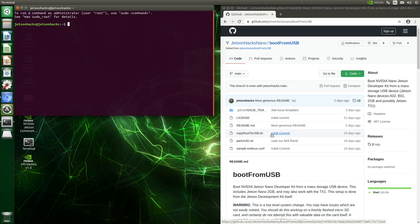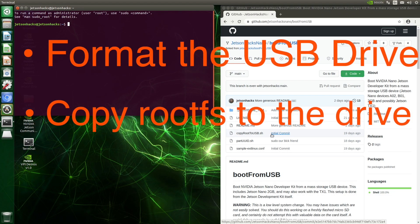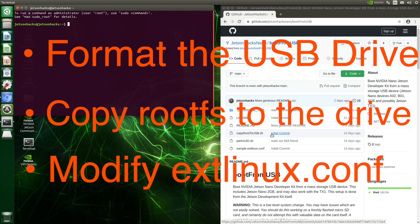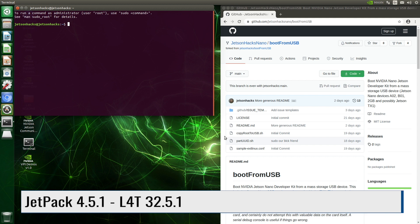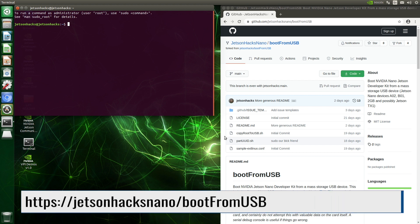In case you want to create your bootable USB drive on your host PC, you can follow the instructions from NVIDIA. Here, we are going to create the drive from the Jetson itself. This is a three-step process: format the USB drive, copy the contents of the root filesystem to the USB drive, and then modify the extlinux configuration file to point to the USB drive partition which contains our root filesystem. I set up the Jetson with JetPack 4.5.1, which installs L4T 32.5.1. On the JetsonHacks Nano account on GitHub, there is a repository named boot-from-USB. Let's clone that repository.